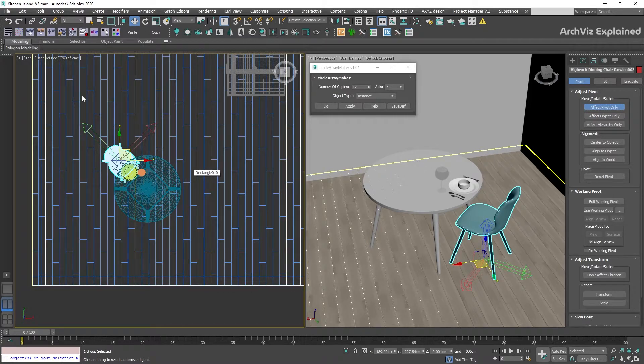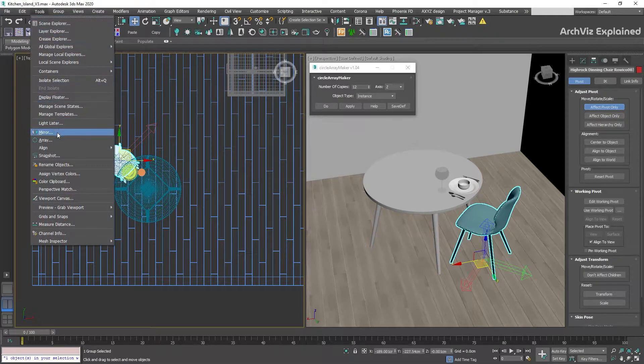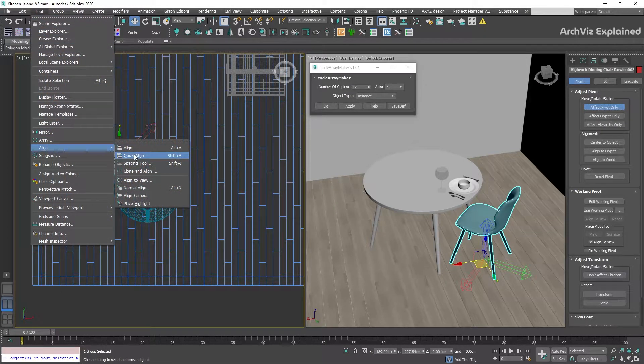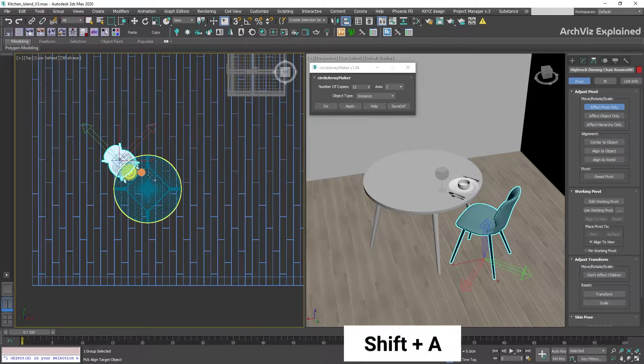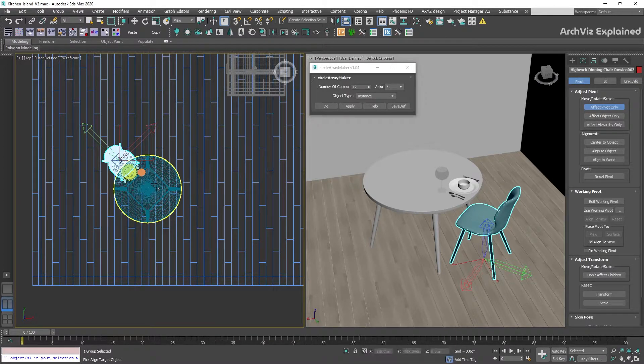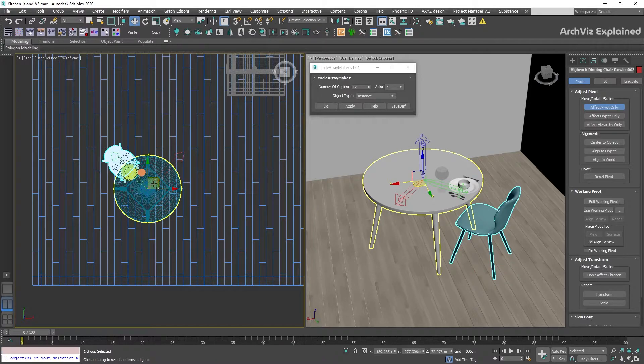After this, go to Tools, Align, Quick Align, or what I recommend, pressing Shift plus A to access the Quick Align option, and then click the table. You can see that only the pivot point has been moved to the center of the table.